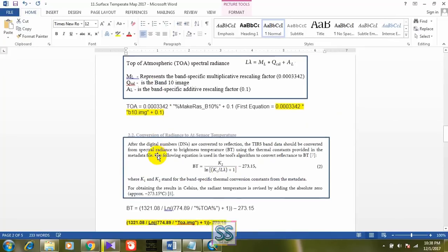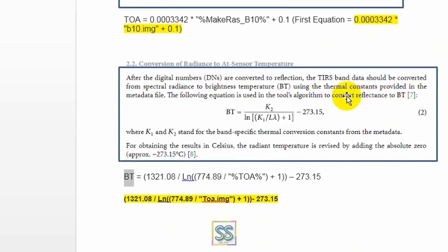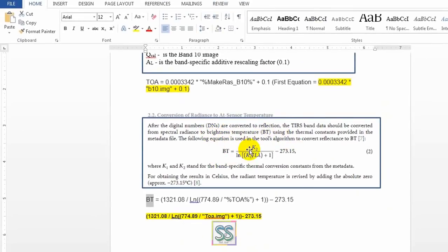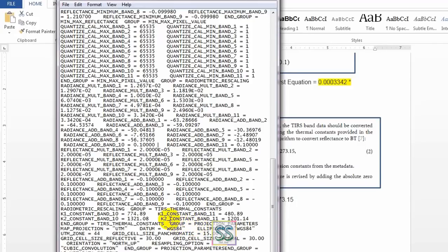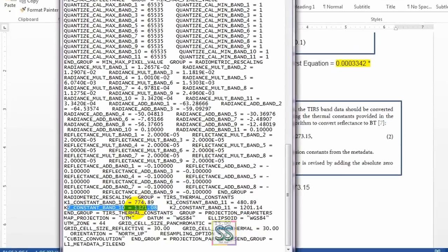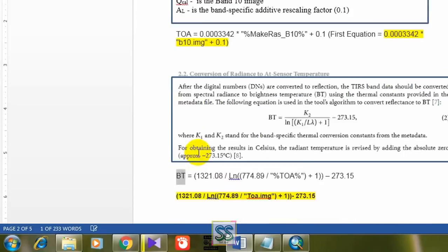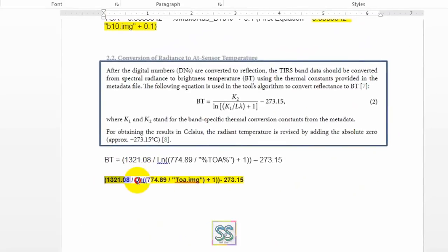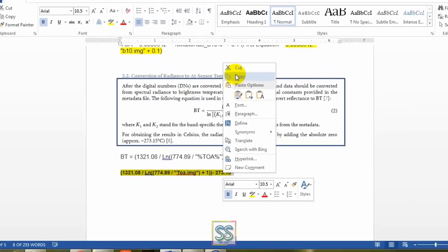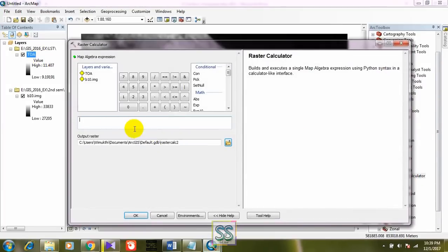Now I have created my first output. Then I'm going to apply the second equation using the Raster Calculator tool. I have to use the created L lambda file to get the BT — that means Brightness Temperature. This is the Brightness Temperature equation. There are two thermal constants called K1 and K2. You have to get the K1 and K2 constant values from the metadata file.